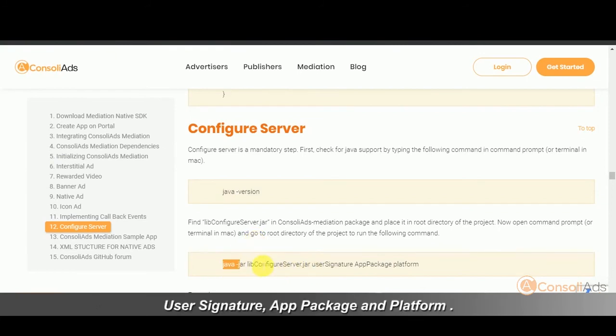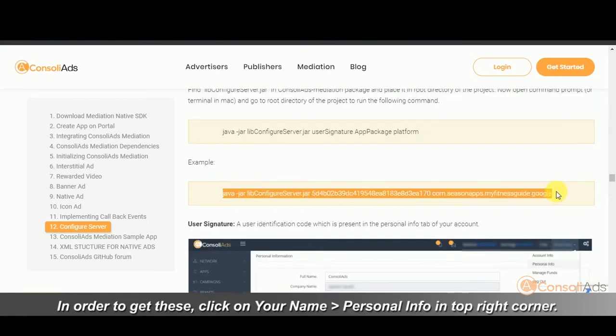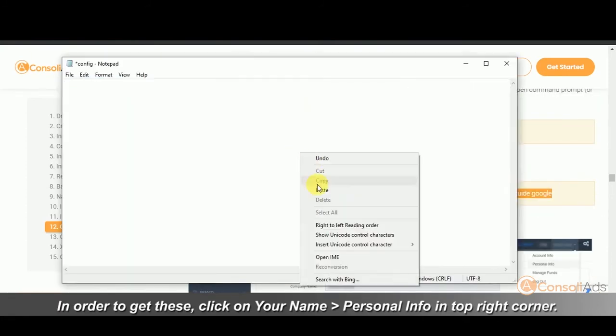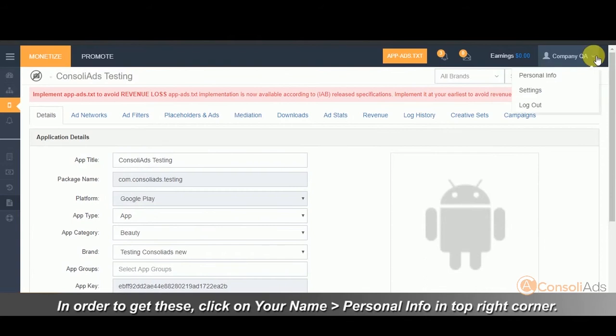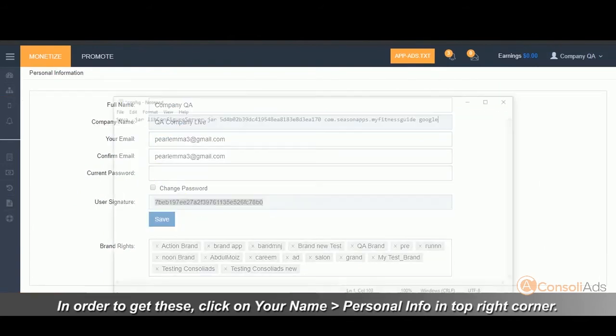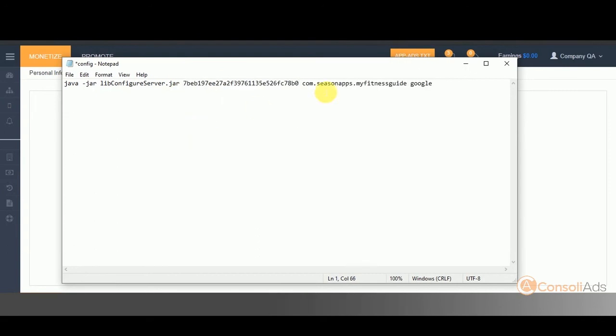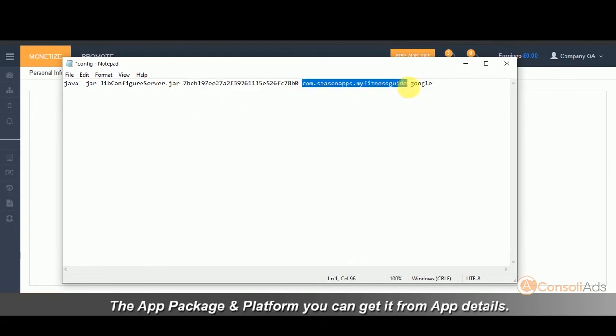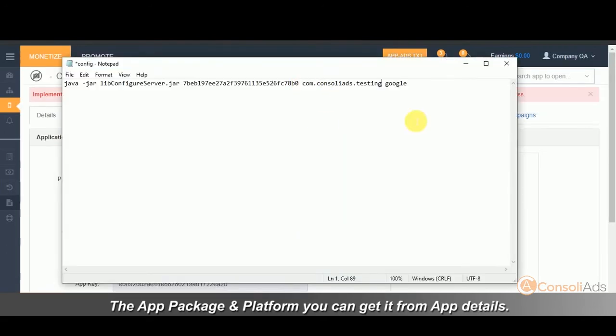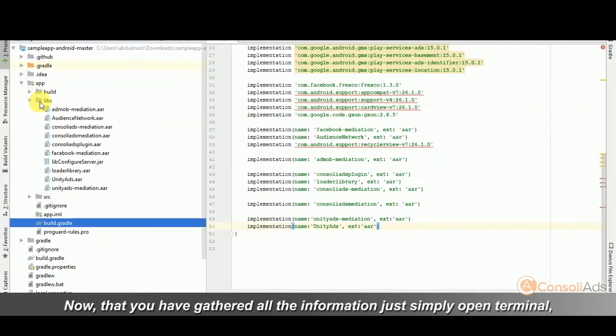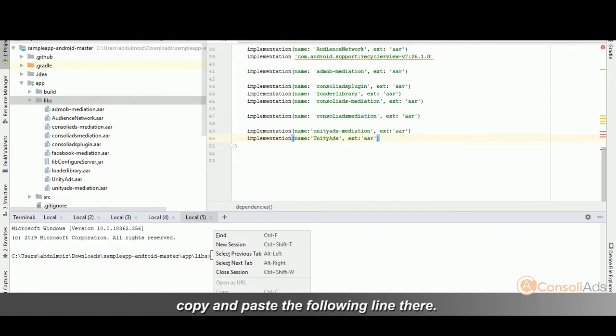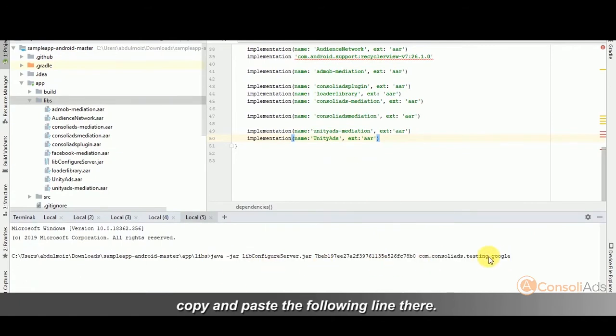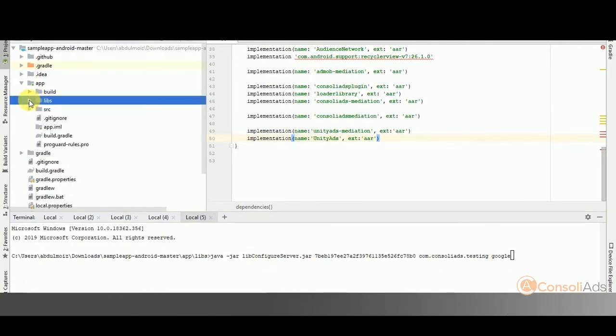We need the following things to successfully configure server: user signature, app package and platform. In order to get these, click on your name and then go to personal info in the top right corner and copy the user signature. The app package and platform, you can get it from the app details. Now that you have gathered all the information, just simply open terminal, copy and paste the following line there. Make sure that you have Java installed on your system already.